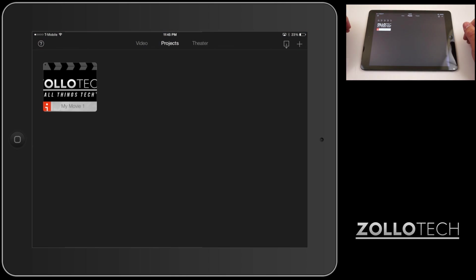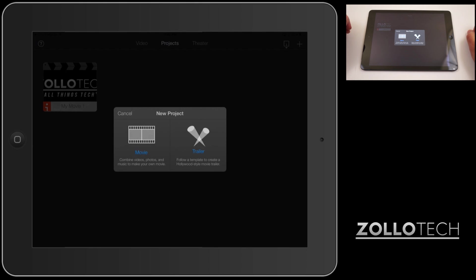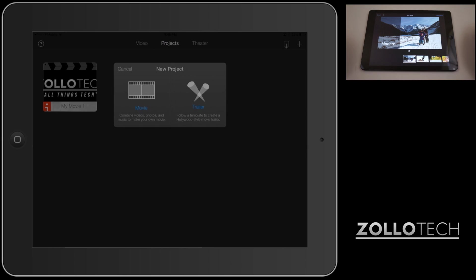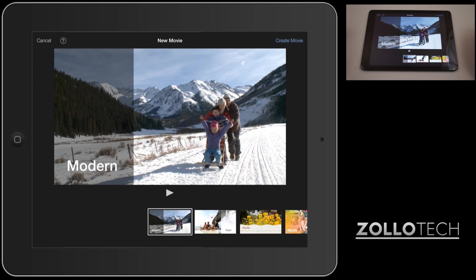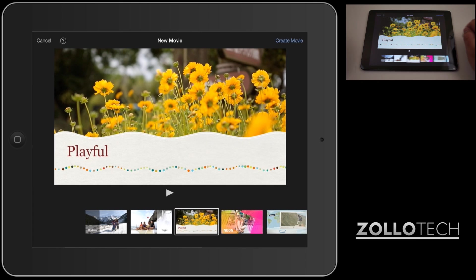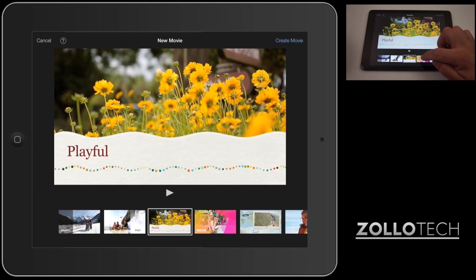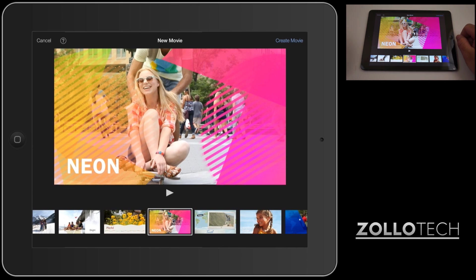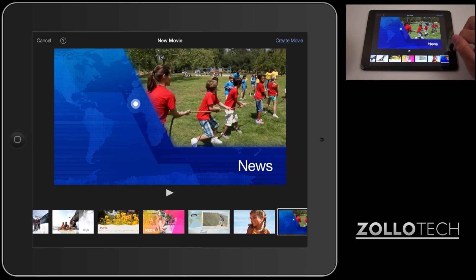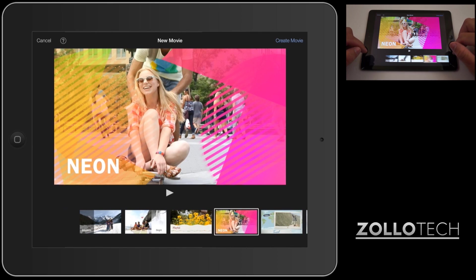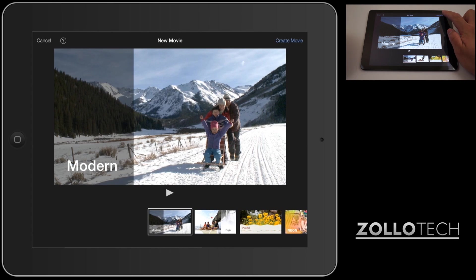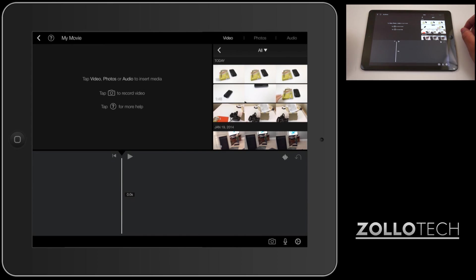In this case we want to start a project and we'll do that by hitting the plus in the upper right. We can create a movie or a trailer. We want to create a movie that's our own, so we'll tap on that and we've got a couple different theming options: modern, bright, playful, neon, and all of these different theming options, but we'll start with modern. We'll hit create movie and here you can see we have our footage.